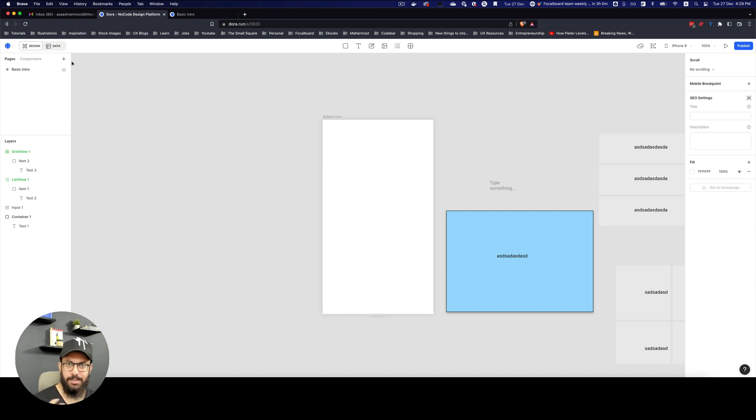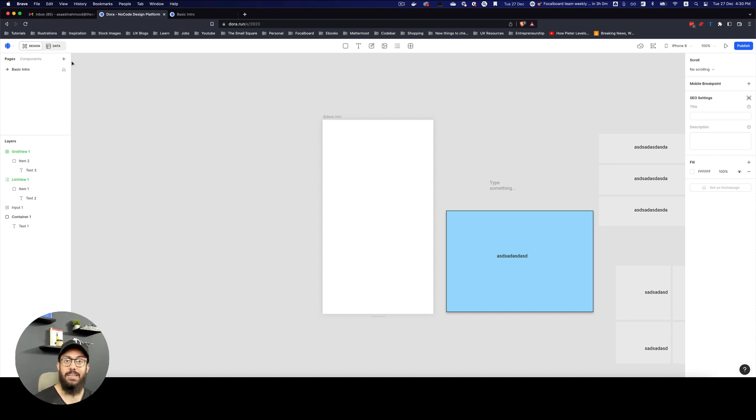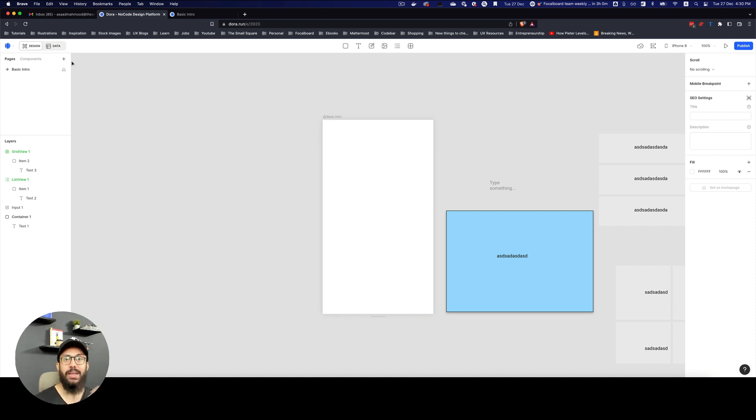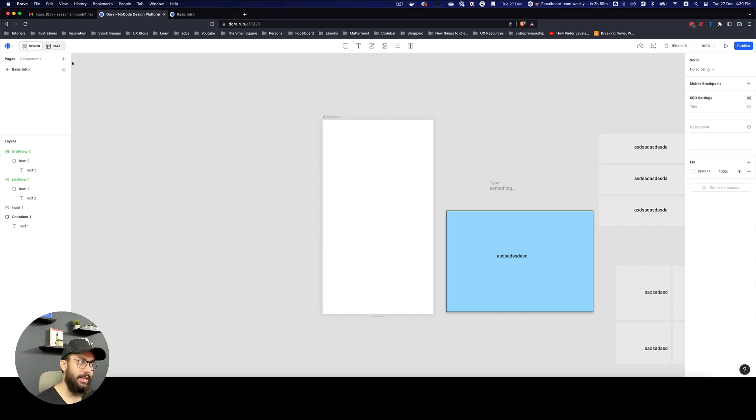though it's very different, but it allows you to achieve something very similar, is extremely powerful. It's even more powerful than what you see in Figma, Adobe XD, Sketch combined. If you combine all of these three tools, this constraint layout, in my opinion, is much more powerful than all of those three tools combined, all of their auto layout constraints and everything combined.